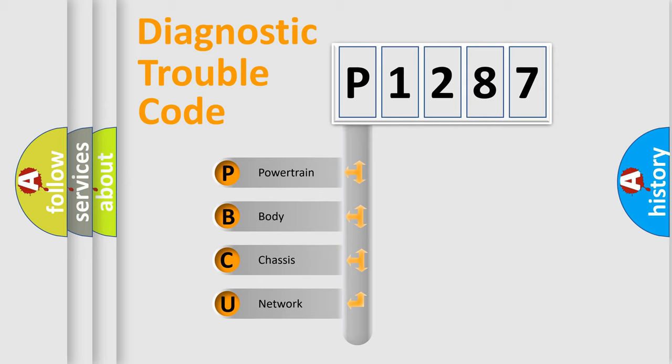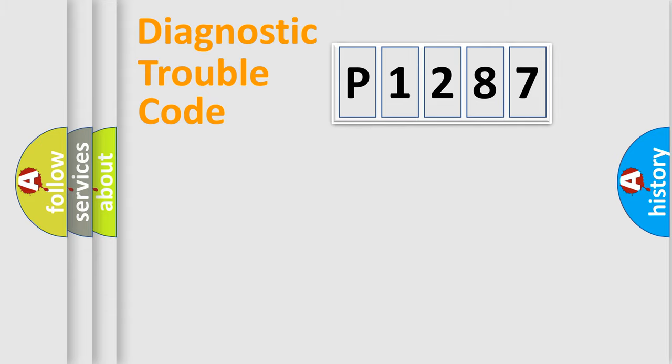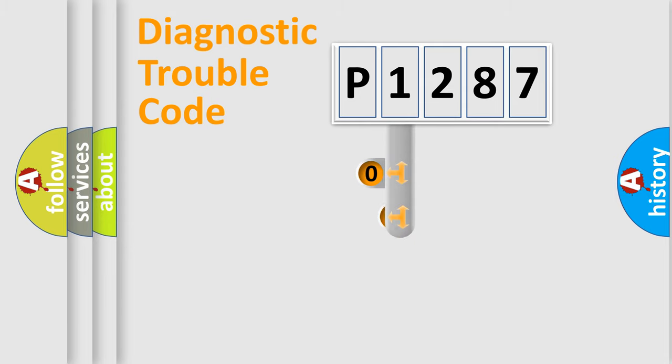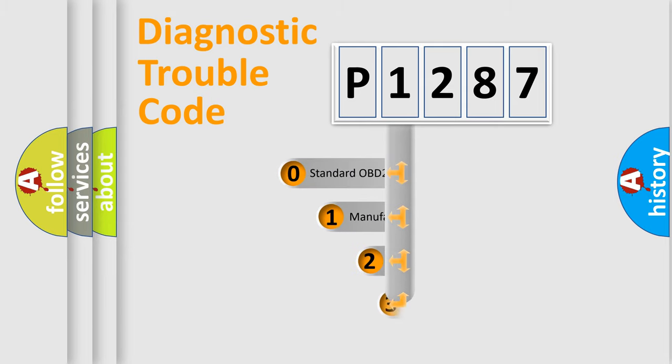We divide the electric system of automobile into four basic units: Powertrain, Body, Chassis, and Network. This distribution is defined in the first character code.